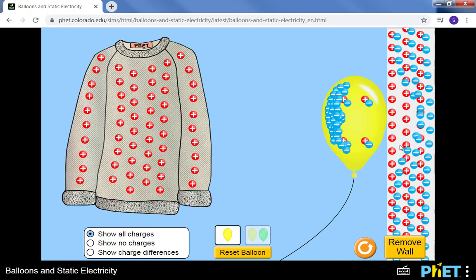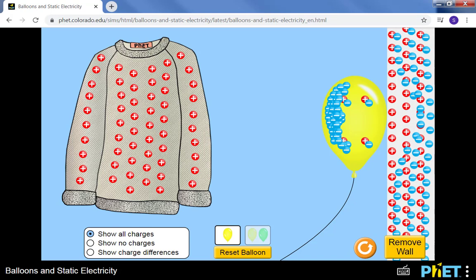Notice the wall is still overall negative. We haven't taken any charges from the wall, we haven't added any to them. All we're seeing is that the charges are moving around. And notice in both cases with the sweater and the balloon and the wall charges. And why is this? Well, remember the atom.